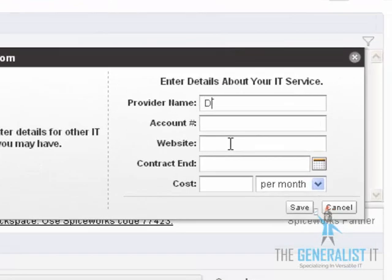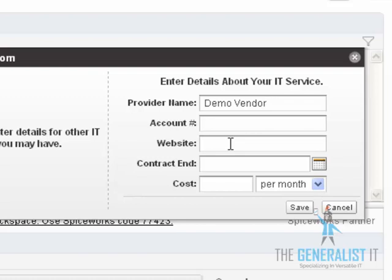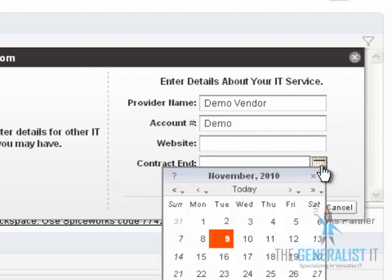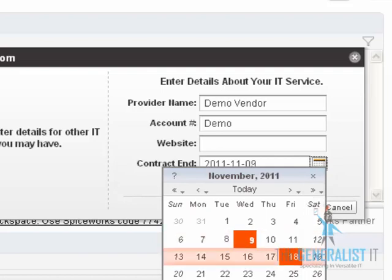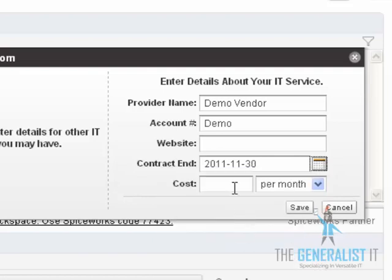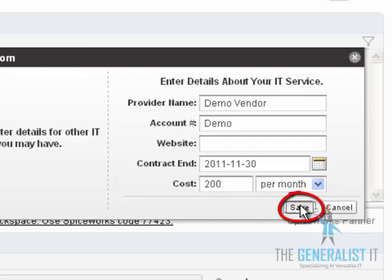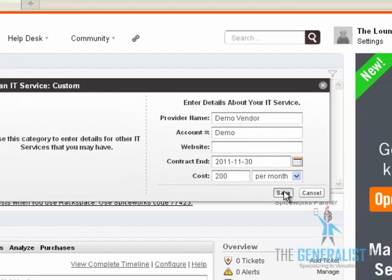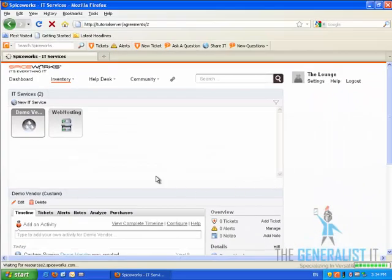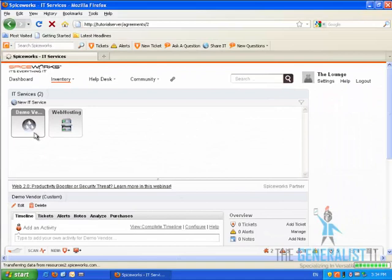Let's fill in the details for a new service agreement. We are going to call the vendor name DemoVendor, and the account will be DemoVendor. We don't need a website. We'll just select a contract end date and a certain cost. Now we are going to click on the Save button. And we have created a new IT service agreement.